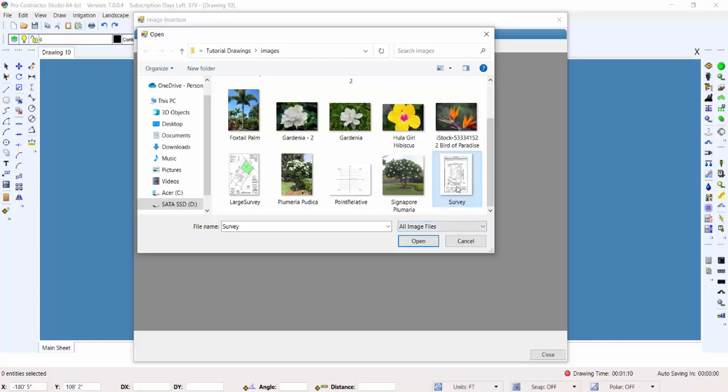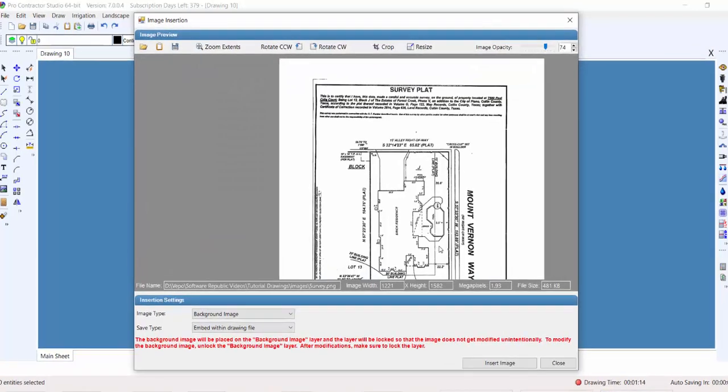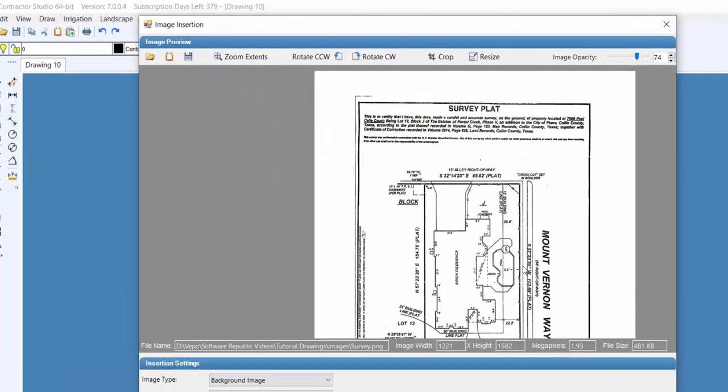I'll select Survey.png, and I will now click on the Select Image button to begin inserting this image onto the design screen.